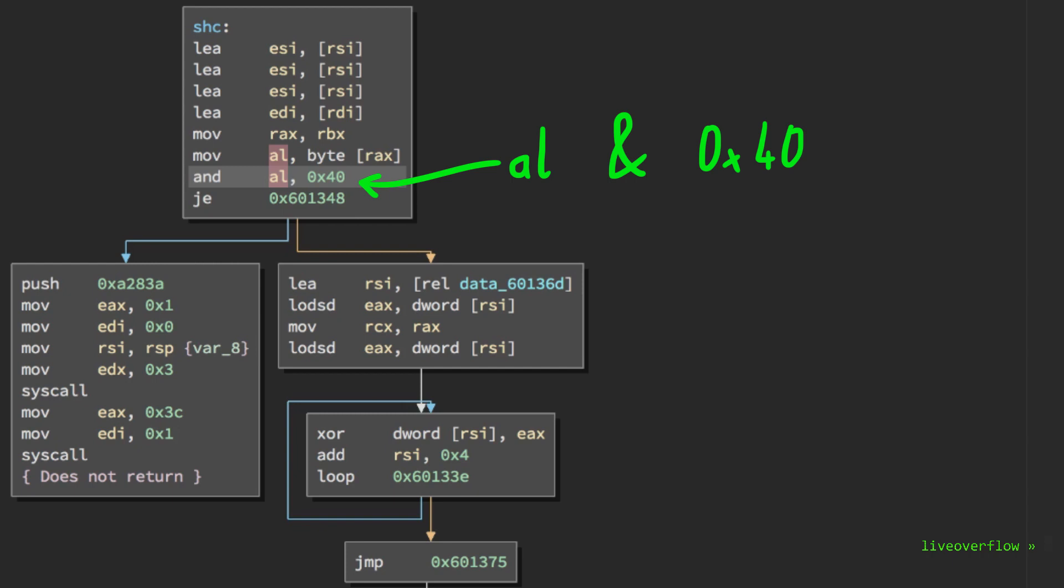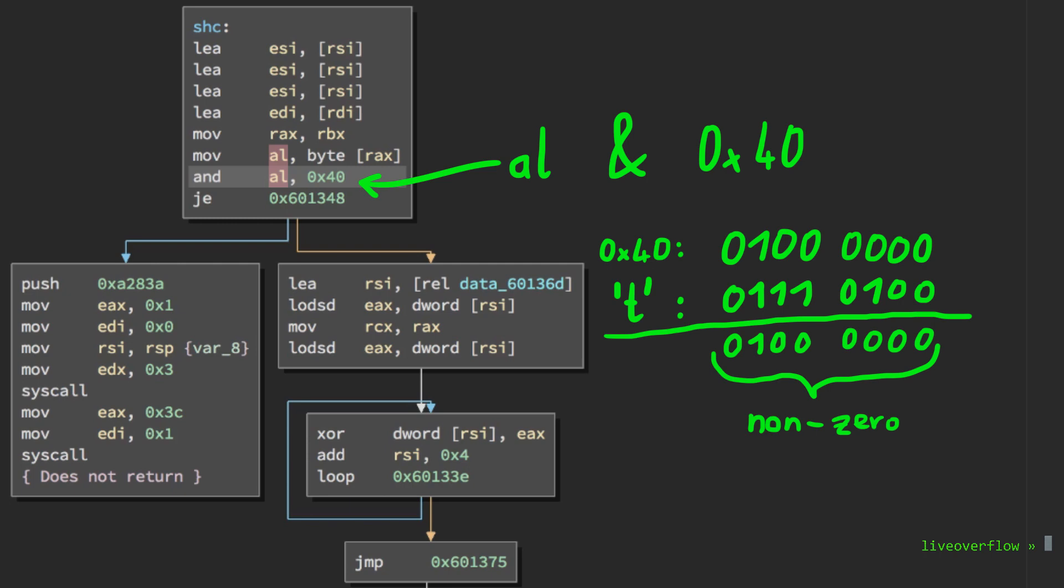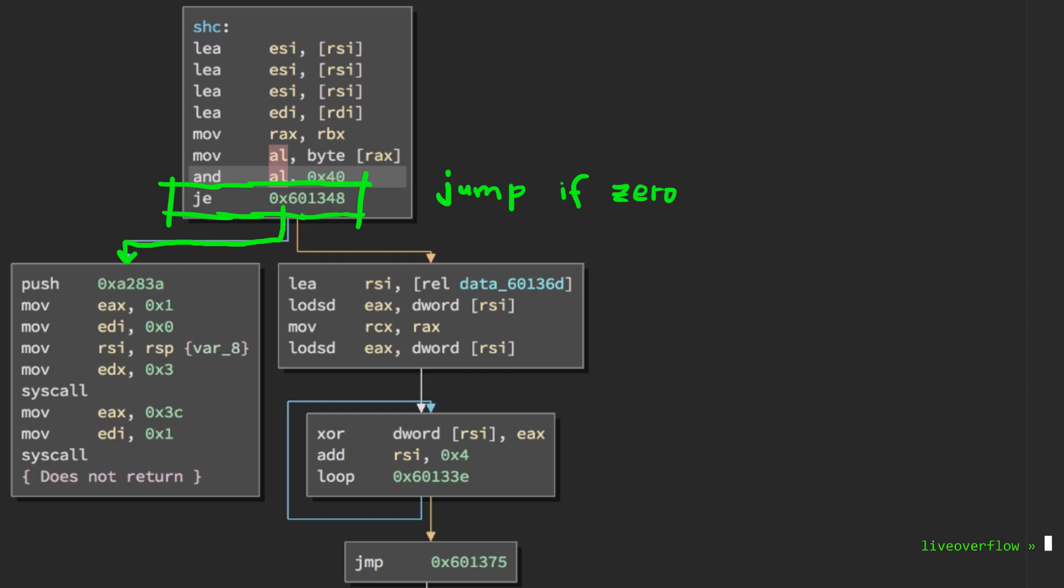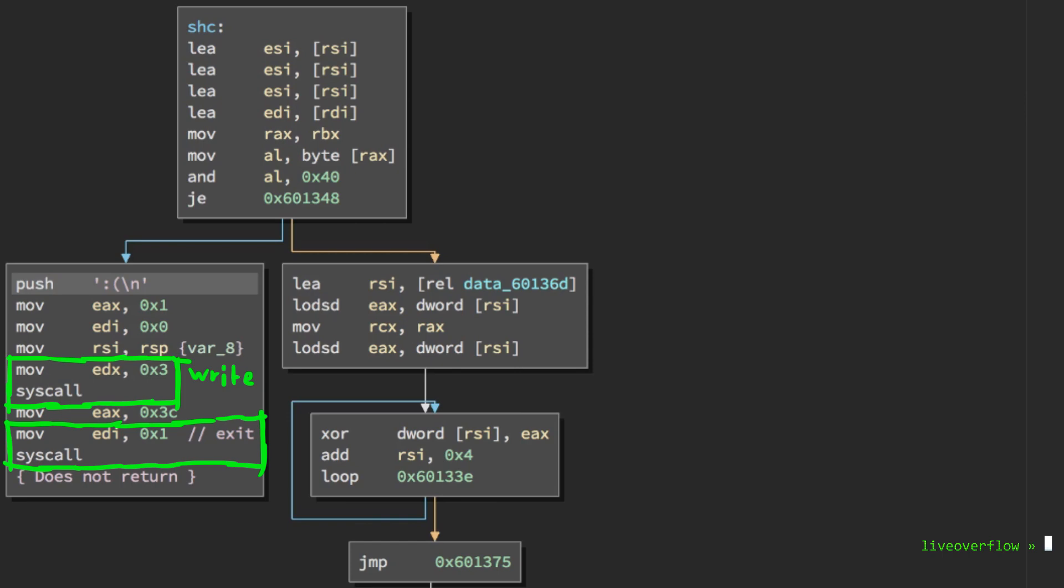So if our input character has this bit set, the result will be non-zero. Thus the je jump equal, which is the same as jump if 0, will not jump and continue over here. If the input character would not have this bit set, it will jump to the left and perform two syscalls. A write and then an exit. So this is not where we want to go. This means the first character has to have this bit set to 1.